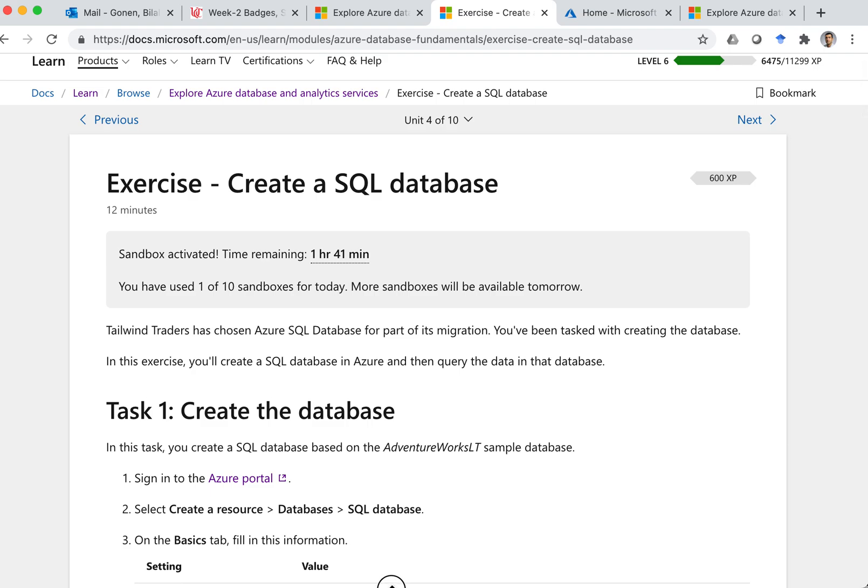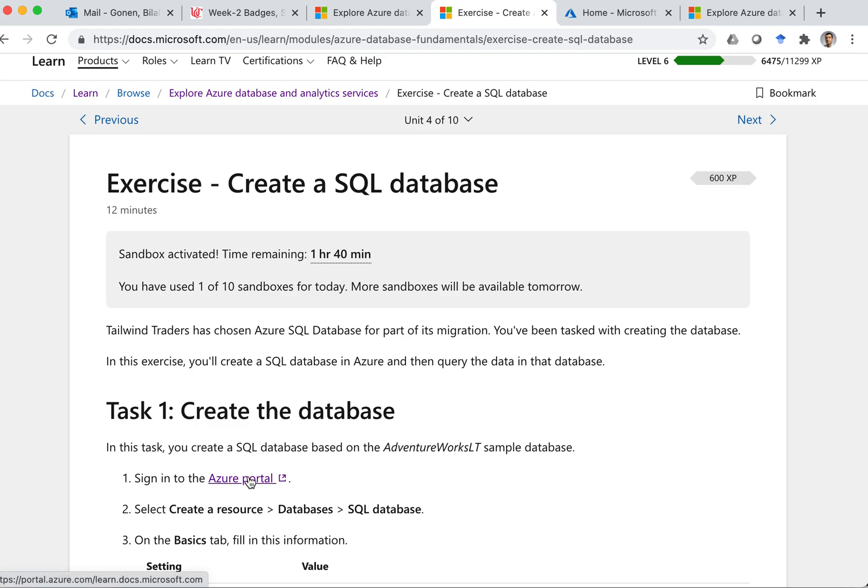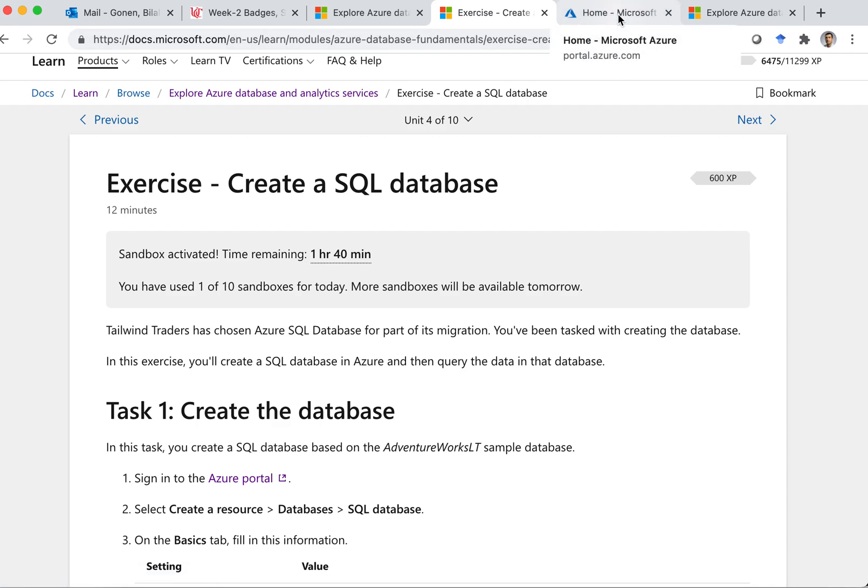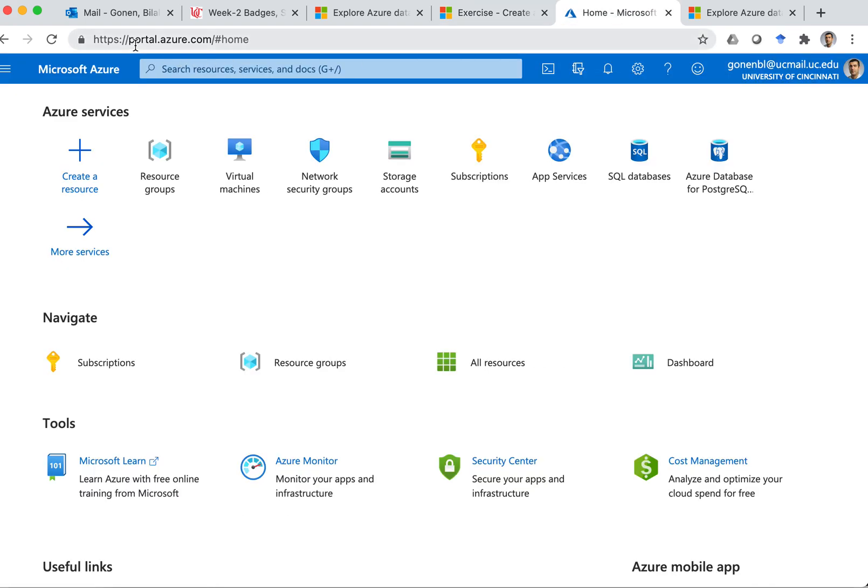So let me show my screen. So here, if I hover on this, I don't know if you can see at the lower bottom, it says portalazure.com slash learn.docsmicrosoft.com. So that means this is different than Portal. This one, this is my regular portalazure.com.